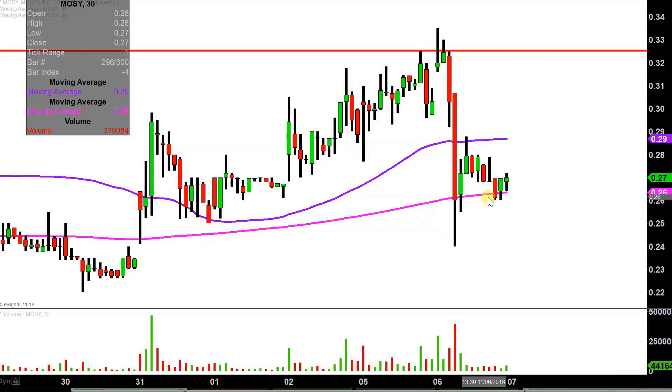So keeping a close eye on that — right now that level is valued at 26 cents. So far so good, the price is holding above it, but that's definitely a very important level of support moving forward.